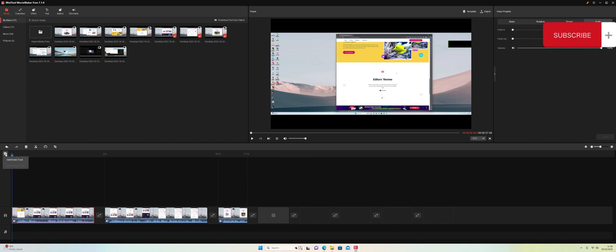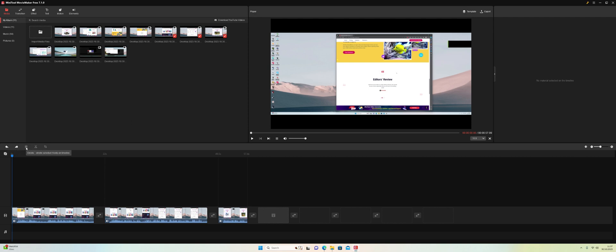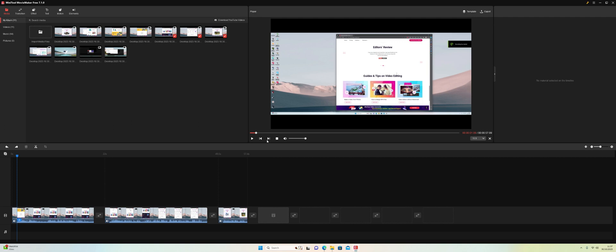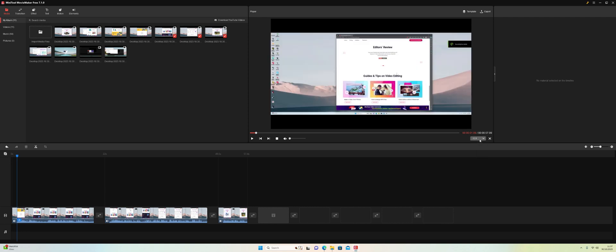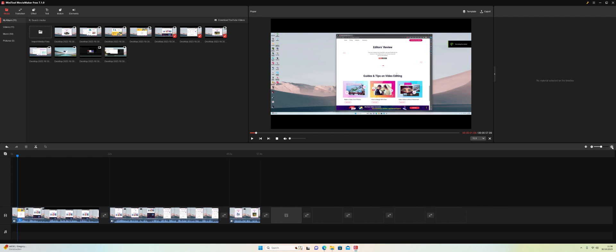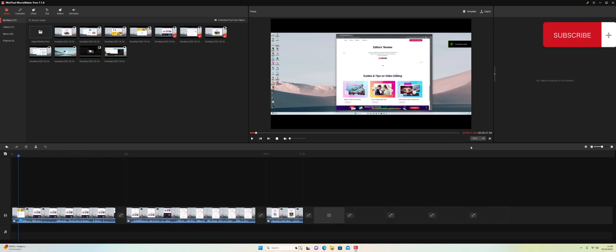Back on the timeline, we can add an extra empty track and undo that action. We've also got tools for undo, redo, delete, split media, and crop media. Moving across to the main screen, we've got play, pause, fast forward, fast rewind, and stop. We can change the volume down to zero, change the aspect ratio — 9:16, 4:3, 1:1 — and zoom the timeline in or out. There's a main media timeline and a music timeline at the bottom.